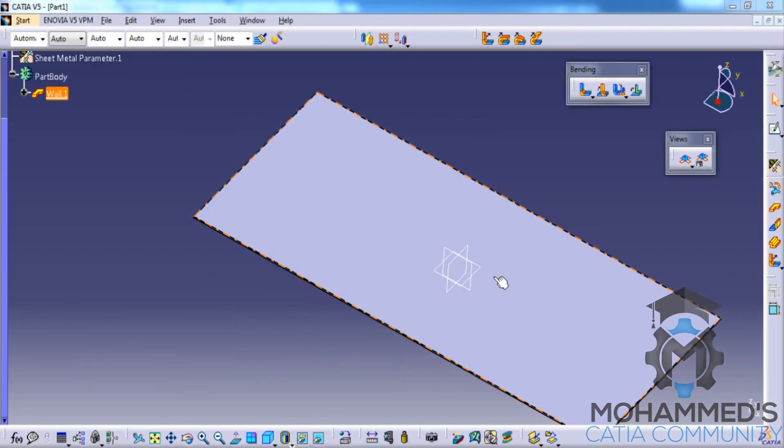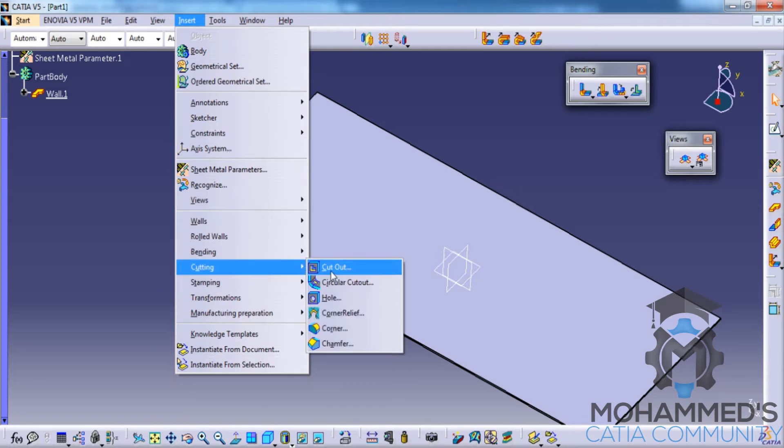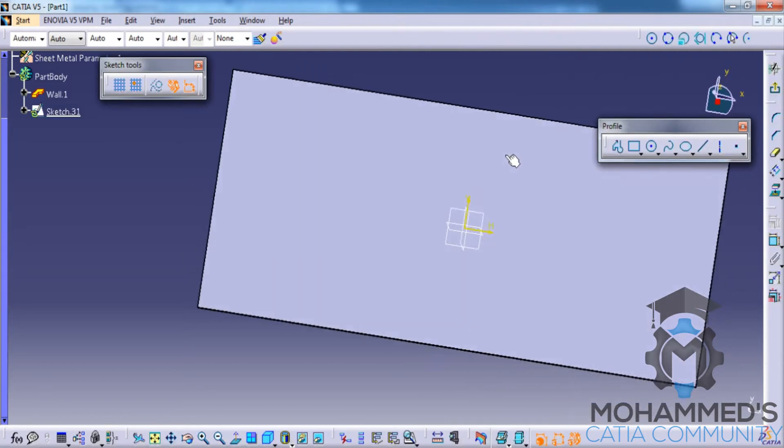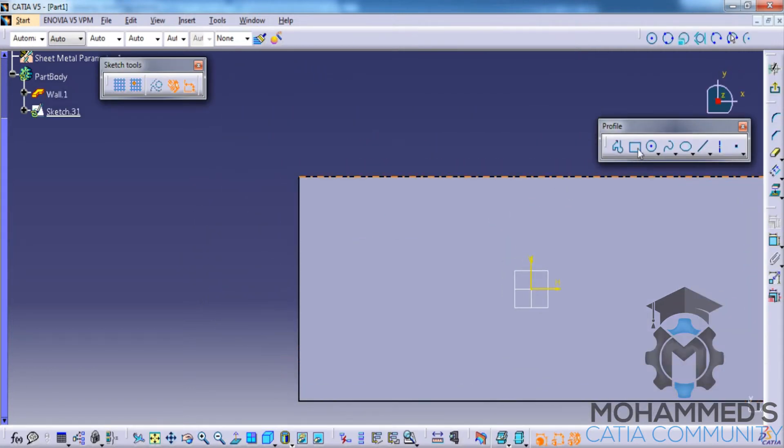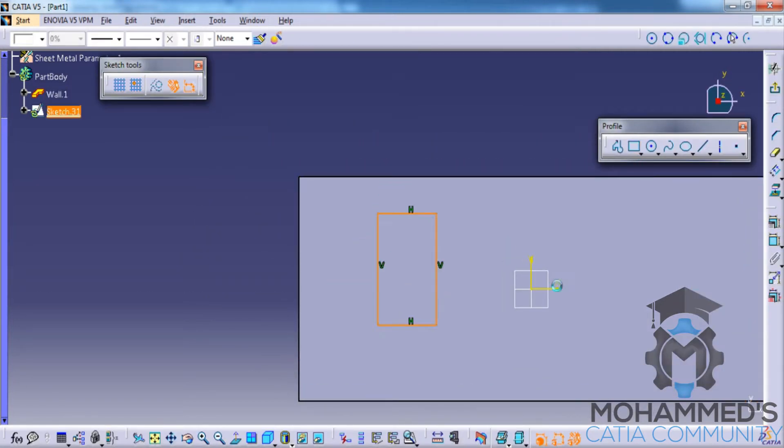In this tutorial, we will see the different options in the cutting toolbar. First, let's look at the cutout. In order to do the cutout, you need to have a closed profile.